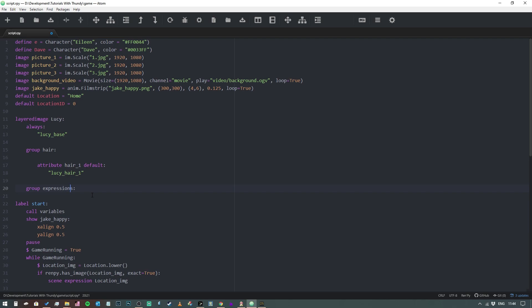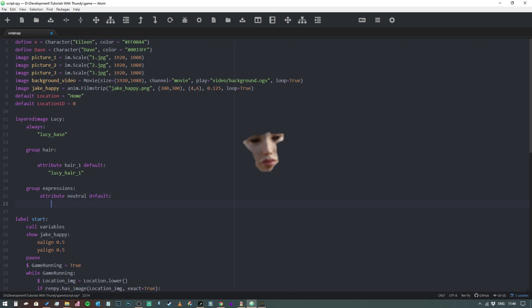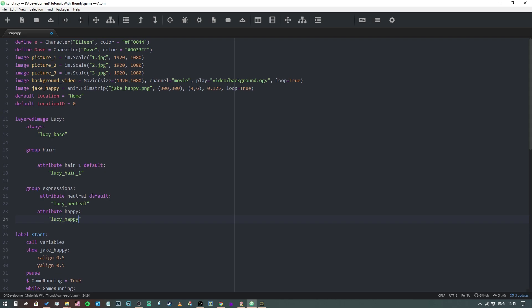Now we're going to define a group for expressions. Be careful not to just type 'expression' because that's actually a keyword used in Ren'Py. And we're going to say attribute, and this one's going to be neutral. That's also going to be our default, and then this one's going to be Lucy_neutral. And then we've also got a happy expression, but that's not going to be our default, and then this will be Lucy_happy.